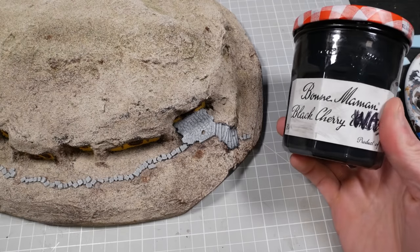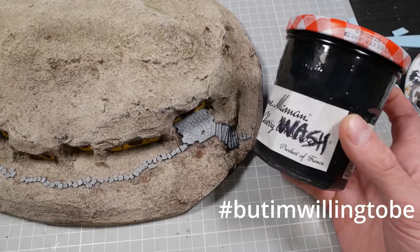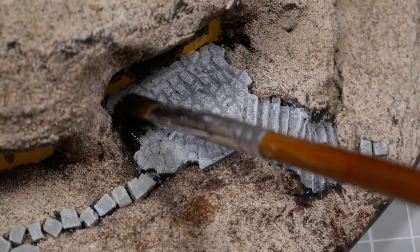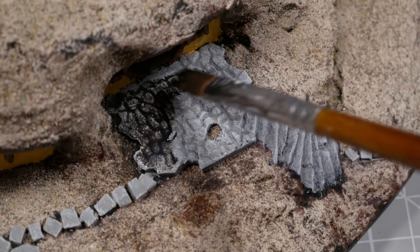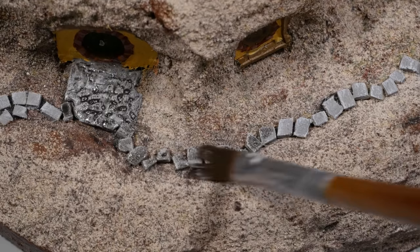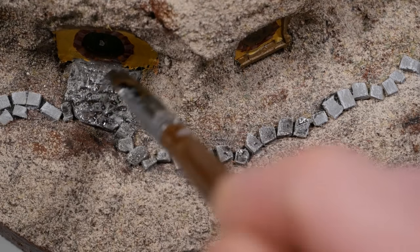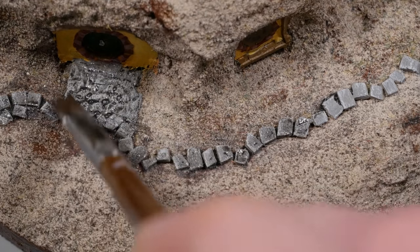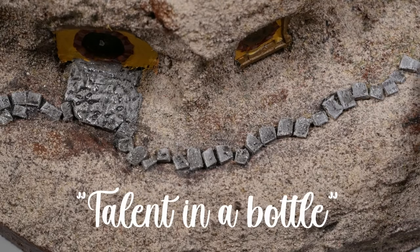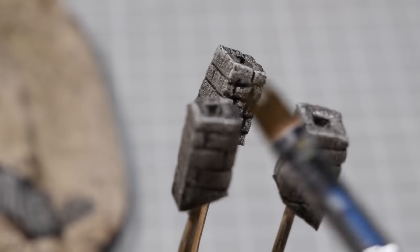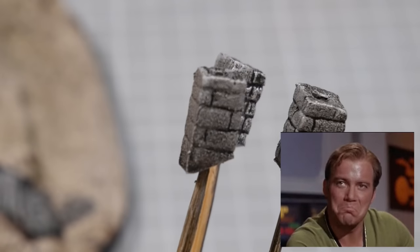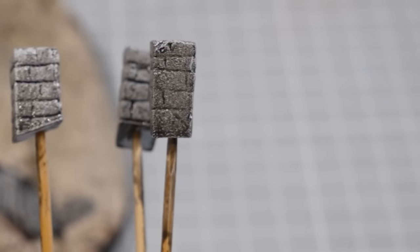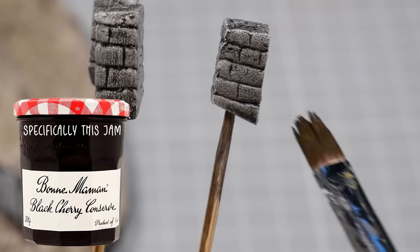Then all the stonework gets a tasty top coat of black cherry wash. Wash is essentially really thinned-out black ink that will flow into all the cracks and give all the stonework some really nice detailed shadows. Somebody once told me that wash is basically just talent in a bottle, and I'm going to have to kind of agree with that. You can screw it up if you put it in the wrong place or apply too much of it, but all in all, it is my jam.